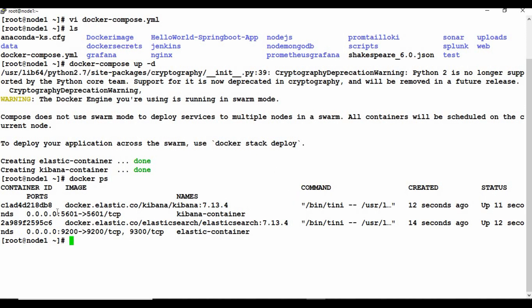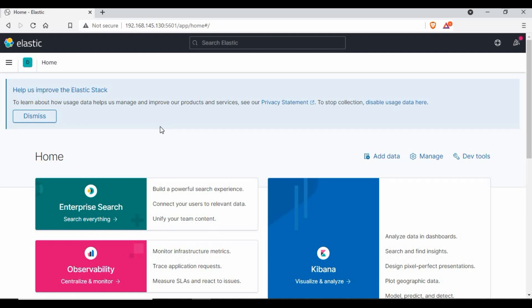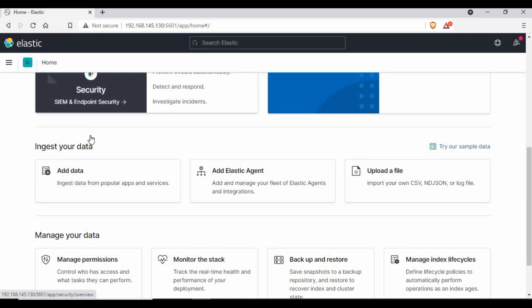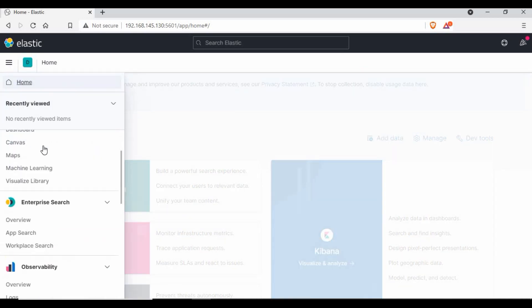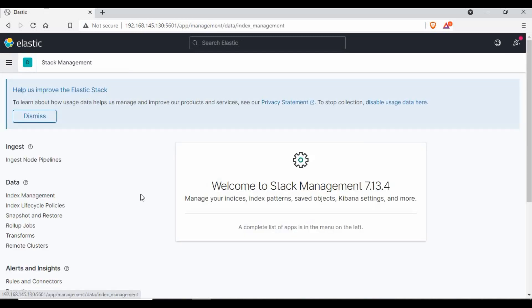Now we need to access Kibana. You can access Kibana using the IP address of this machine and port 5601. Let me access that from the web browser. It may take some time — you can see the Kibana server is not ready yet. The container may need some time to be fully configured. We need to wait for it to come up. Now we have the Kibana home page loaded.